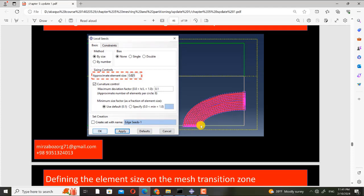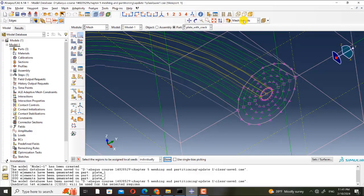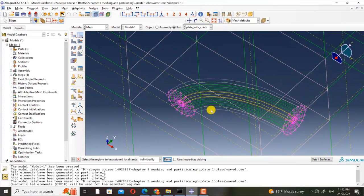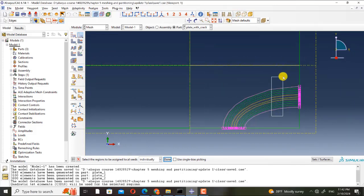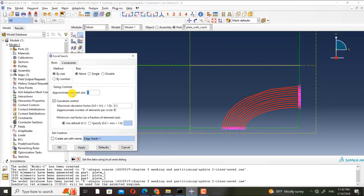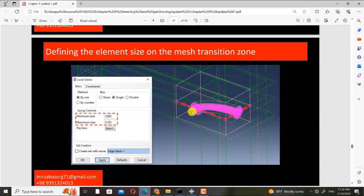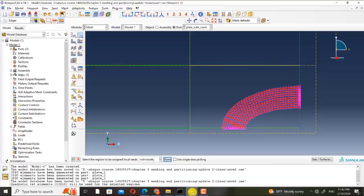Along the crack tip and all the connecting elliptical lines, the approximate element size is 0.025. On all of these, the element size is 0.025. Also, I will use the bias method because near the crack the element size must be small, and when we are in the far field or not close to the crack, the element size must be large.